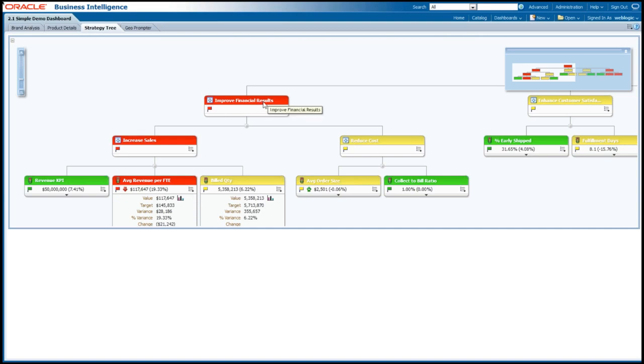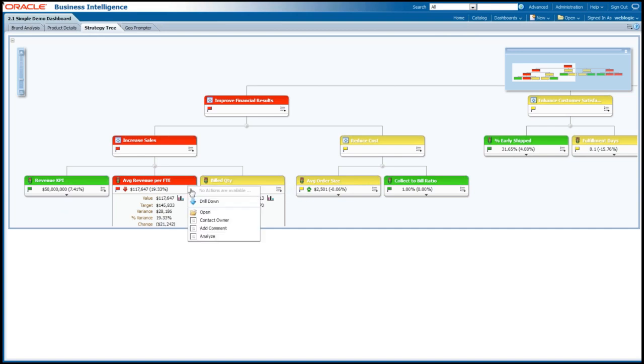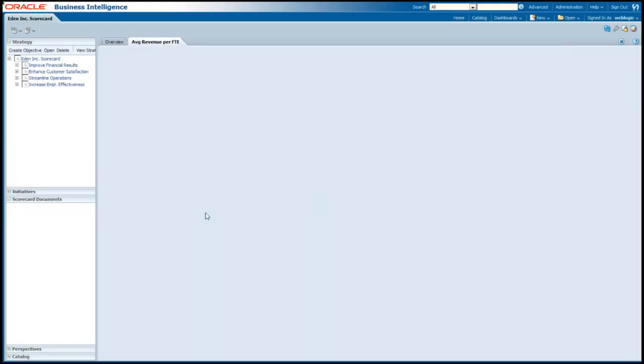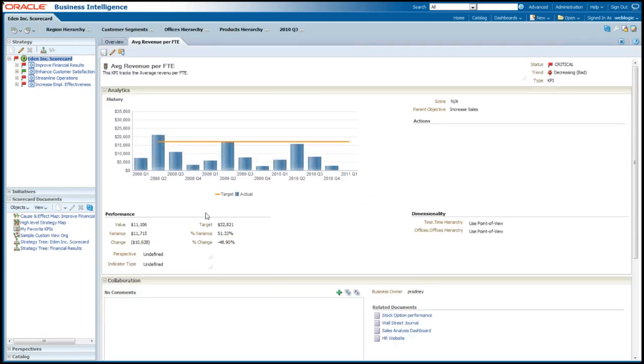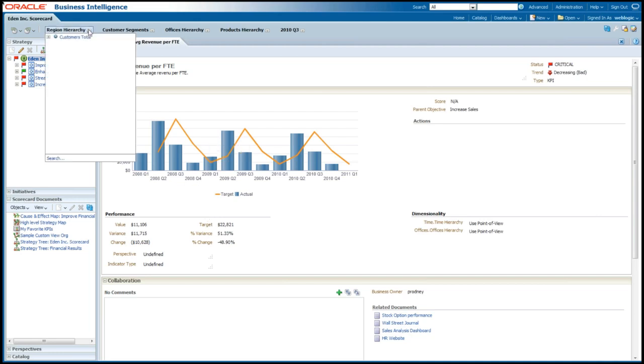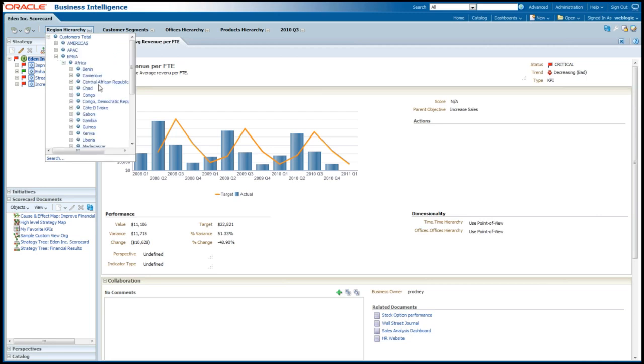It also provides the ability to do dialogues and collaboration so that you can have ongoing dialogues with other owners or stakeholders with those metrics. These metrics are typically tied together. So for example, improved financial reserve results is red because of factors from increased sales and reduced costs. And increased sales is red because of factors from revenue, KPI, average revenue per FTE, build quantity, et cetera. If I wanted to see more information, I could drill down or open up this scorecard metric and see who the owners are. Maybe this scorecard metric is divided among different people. Maybe there's one person that owns this overall scorecard metric, but maybe the different regions have different owners.